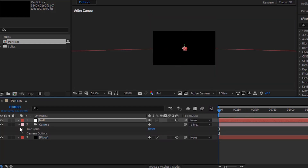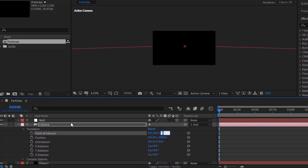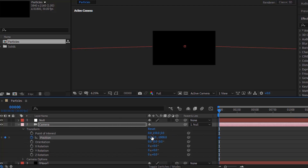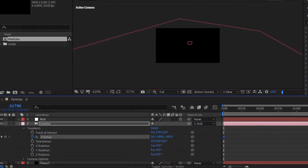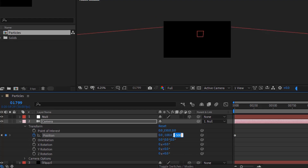Go to camera layer and to transform. Change point of interest value to 0, 150 and 0. Now move the timeline to 0 frames and click stopwatch next to position. Change its value to 0, minus 500 and minus 500. Now move the timeline to 60 seconds and change position to 0, minus 100 and minus 500.